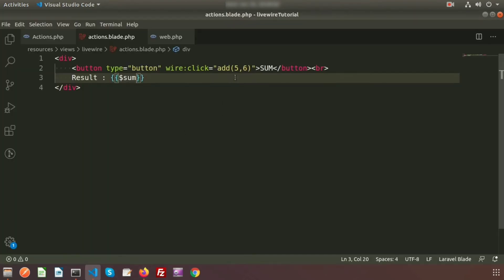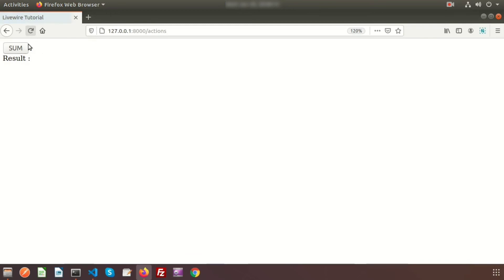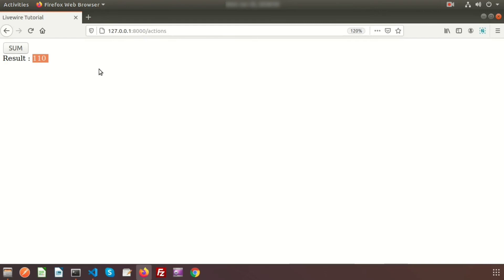Now I am going to change the value - suppose here I'm writing 15 plus 60. Just refresh this and click on sum. Here we can see one hundred and ten. So this is a very interesting and cool feature of Livewire - without writing any JS code, we are getting the output from the Laravel methods.